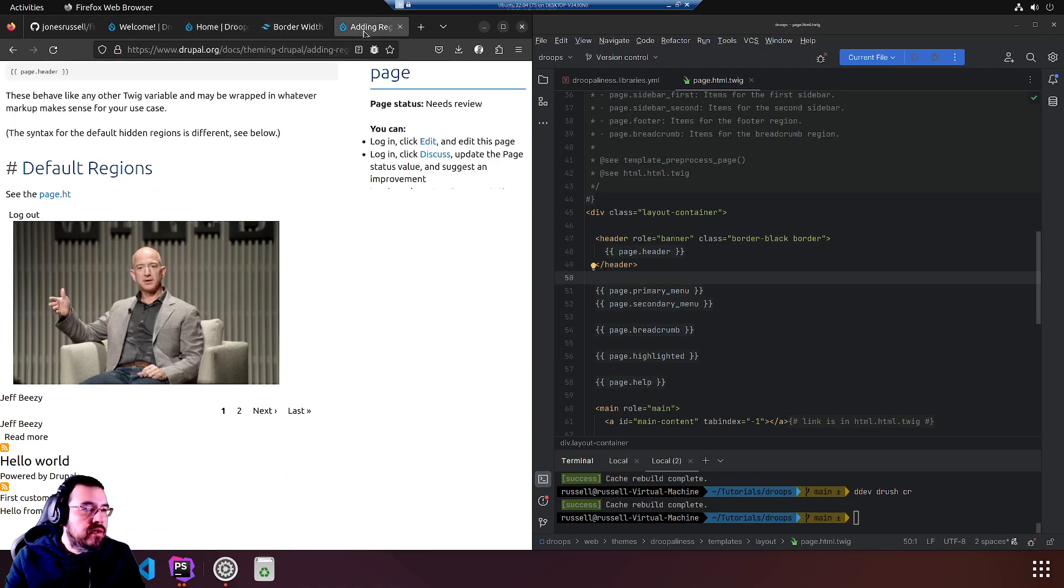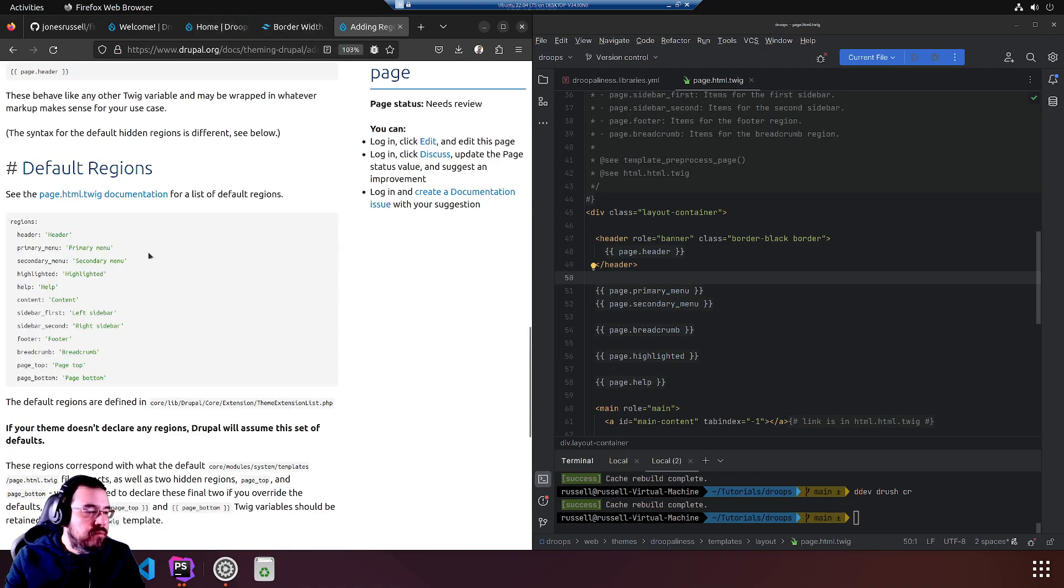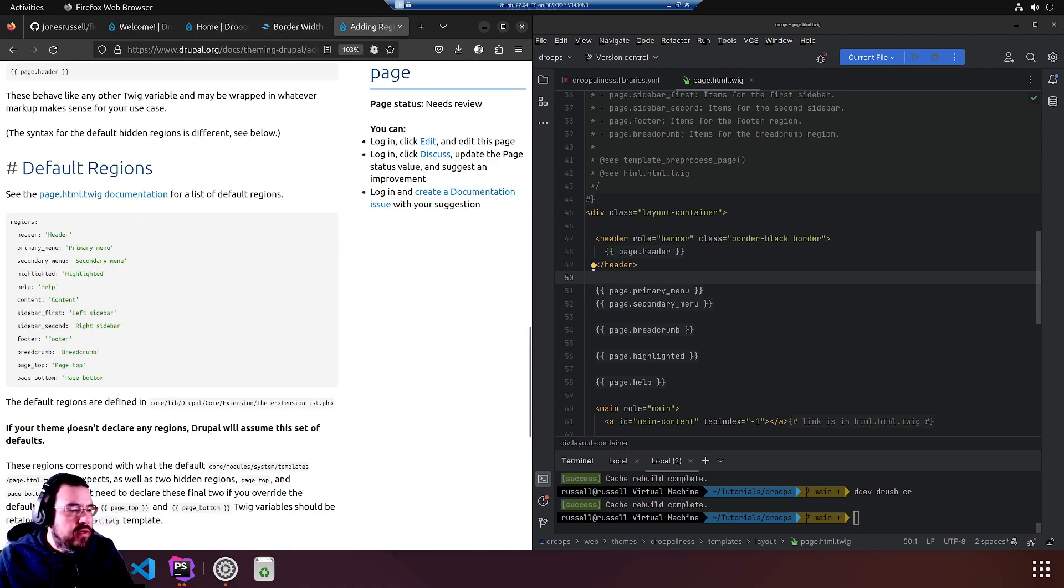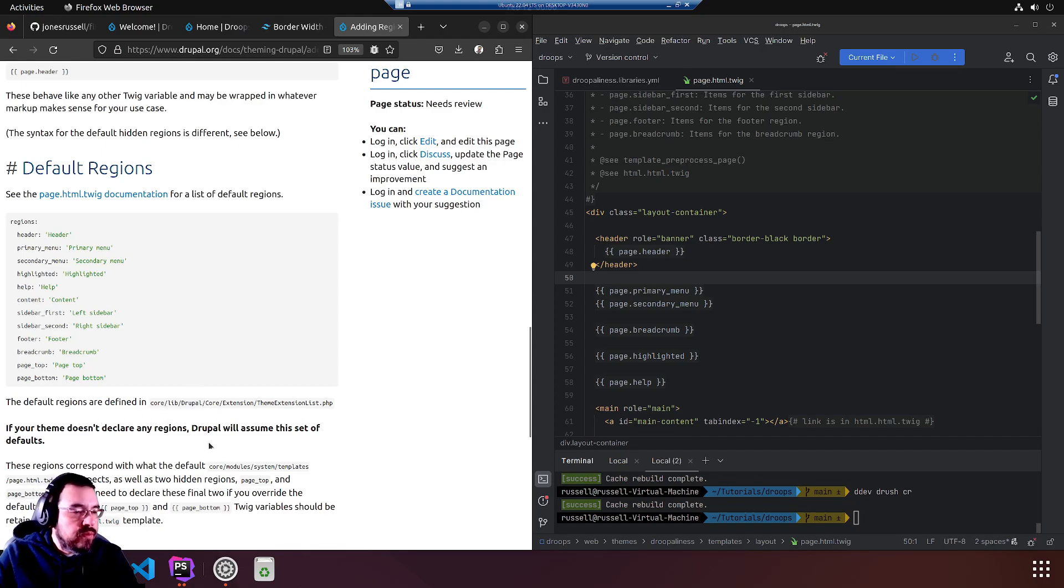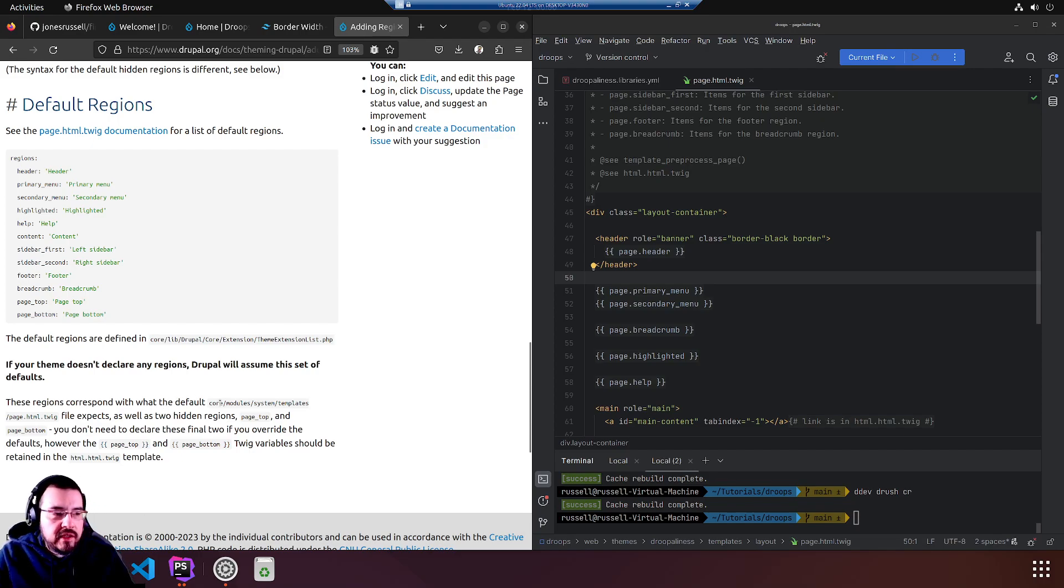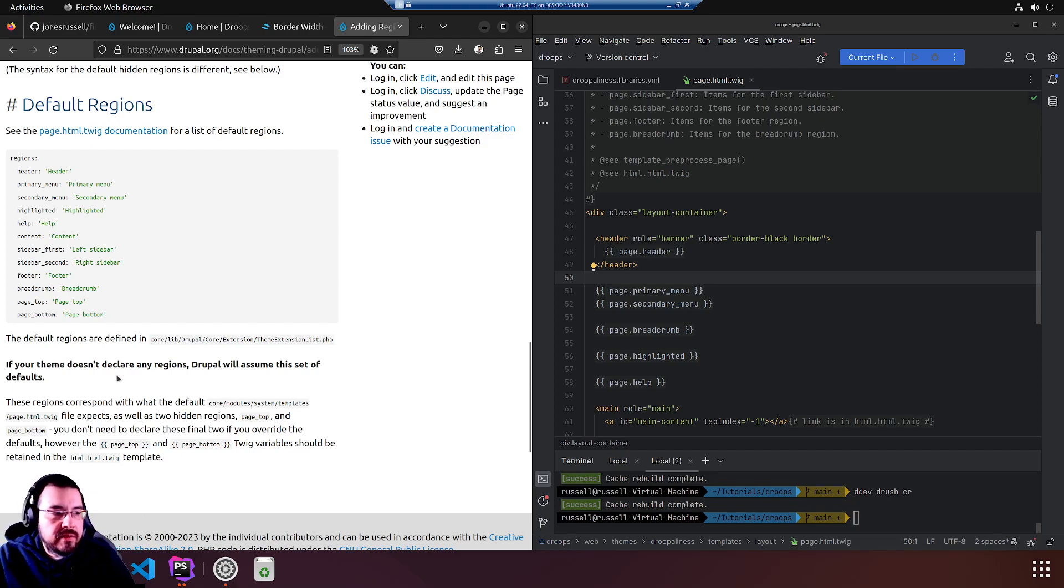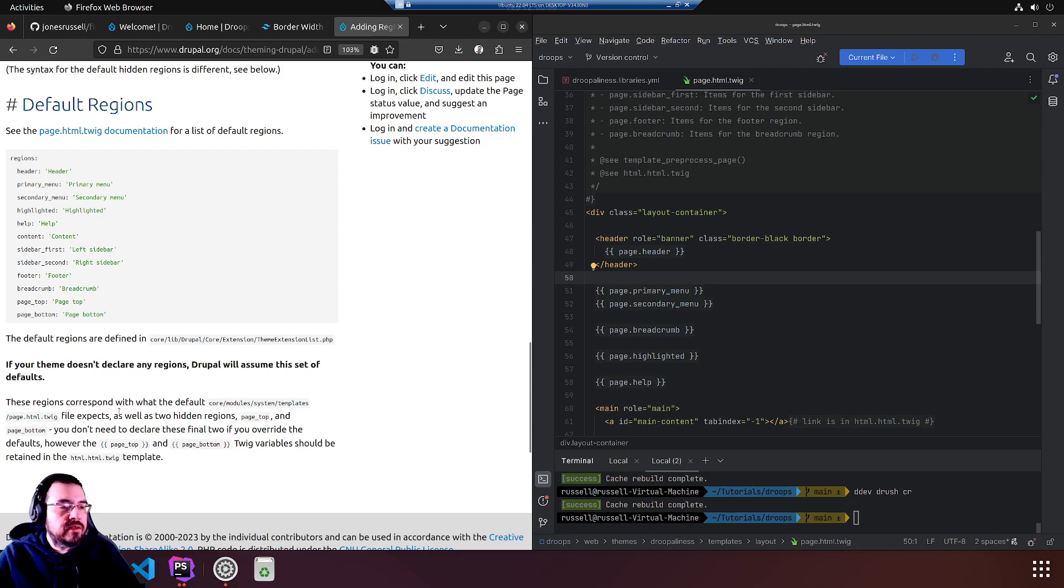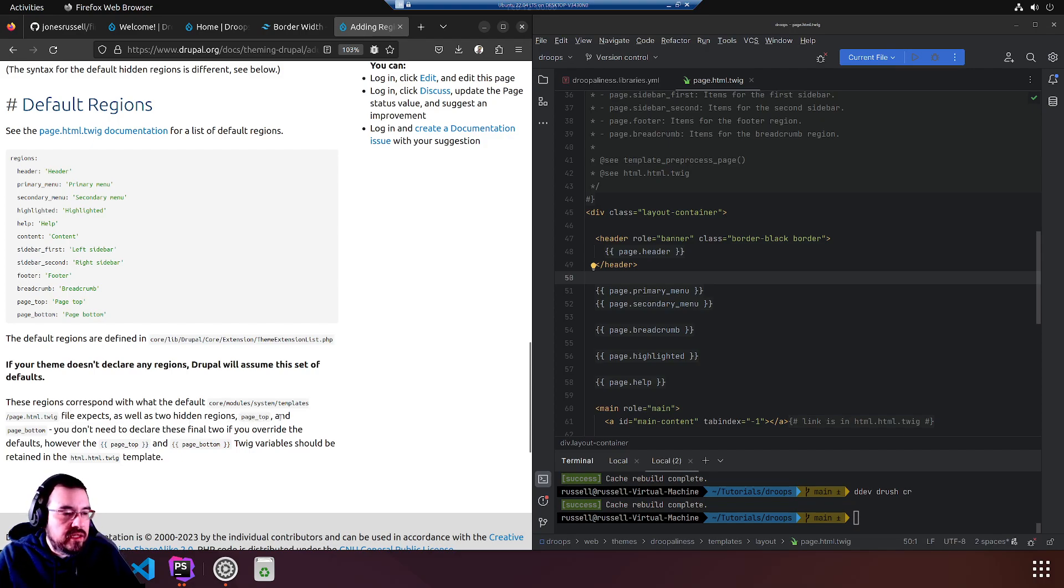If your theme doesn't declare any regions, Drupal will assume this set of defaults. These regions correspond with what the default core module system templates page.html.twig file expects.